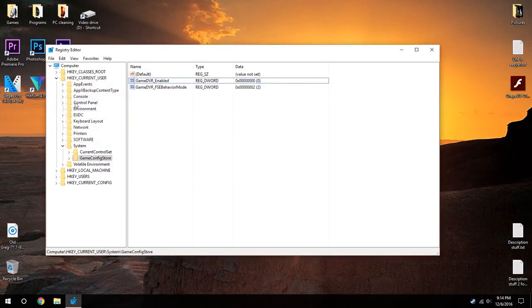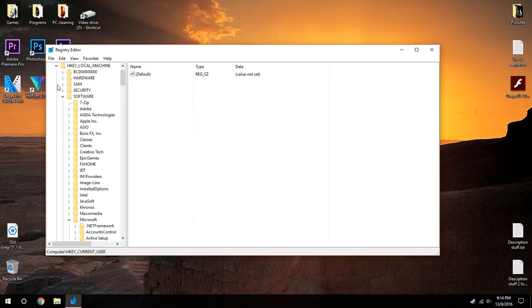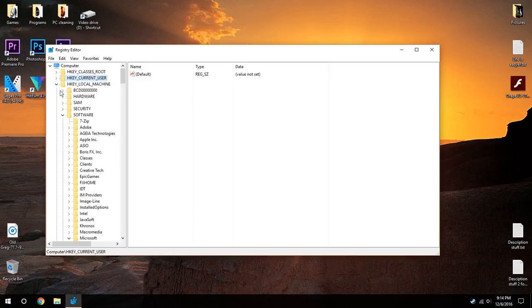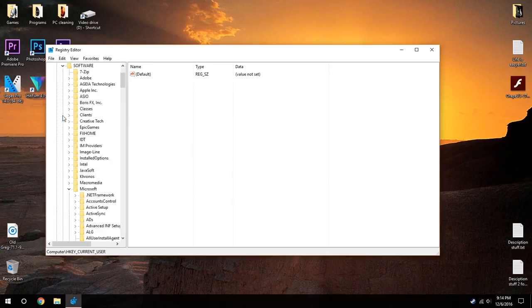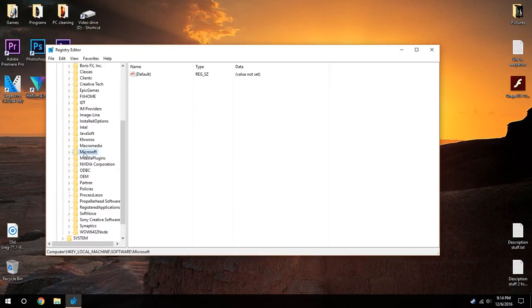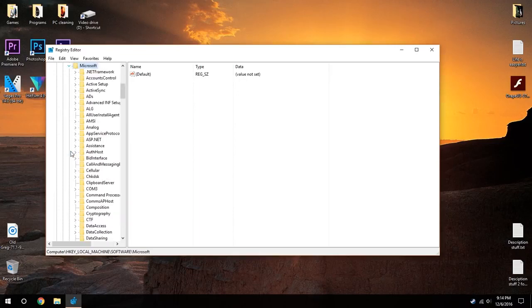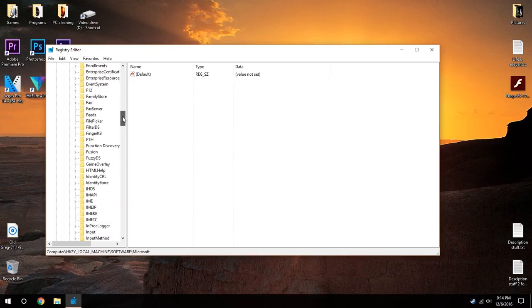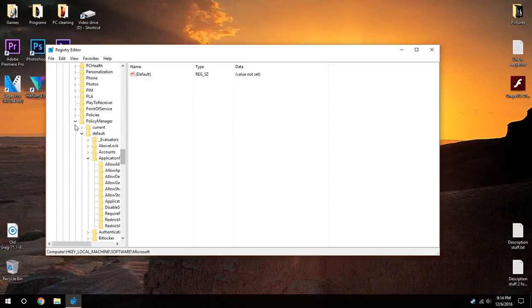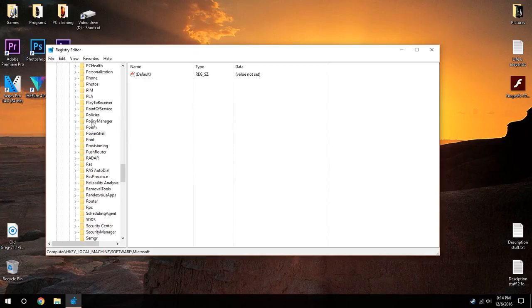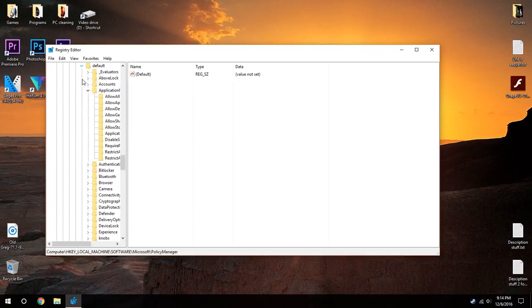Change that to zero. Then you're going to go into local machine. Go to software, and then after you go to software you're going to want to go to Microsoft. Then after Microsoft, scroll down and find PolicyManager. After you open up PolicyManager, go open up default, and after you open up default, open up ApplicationManagement.